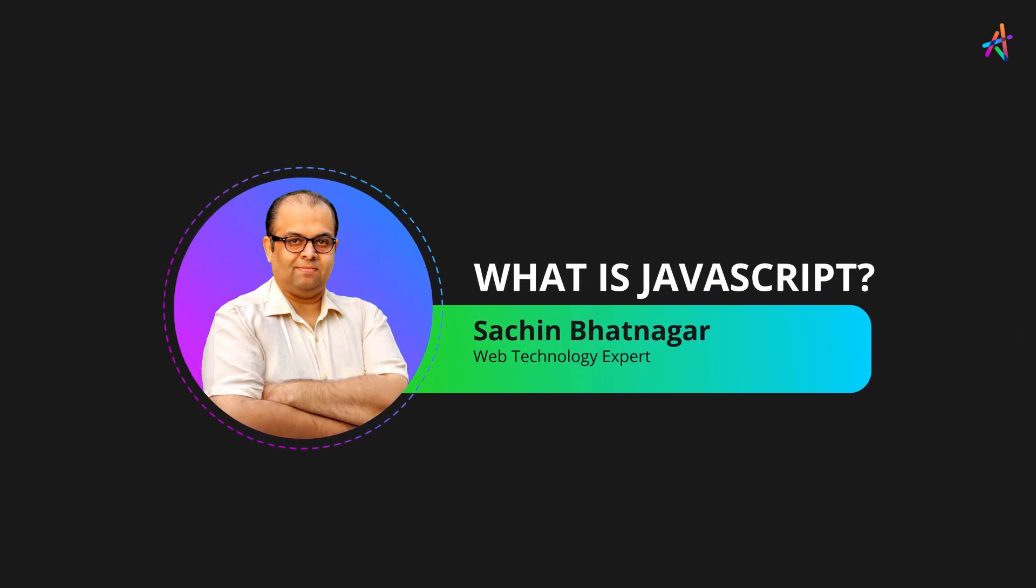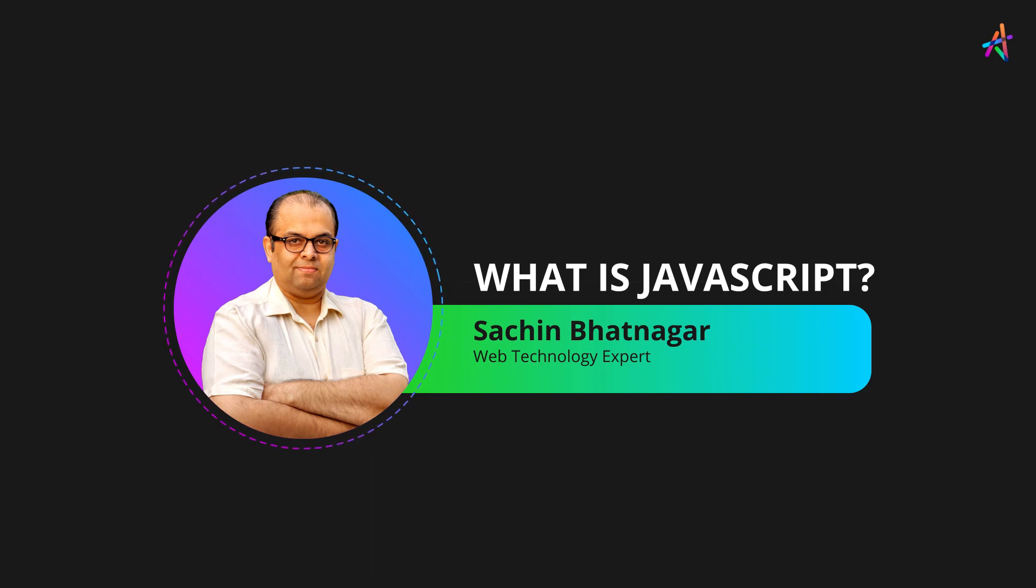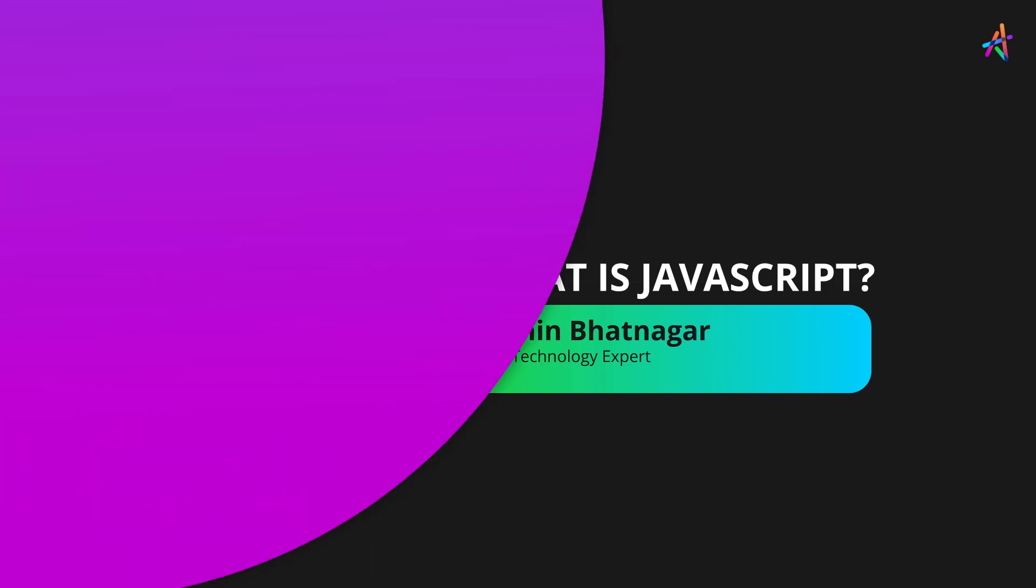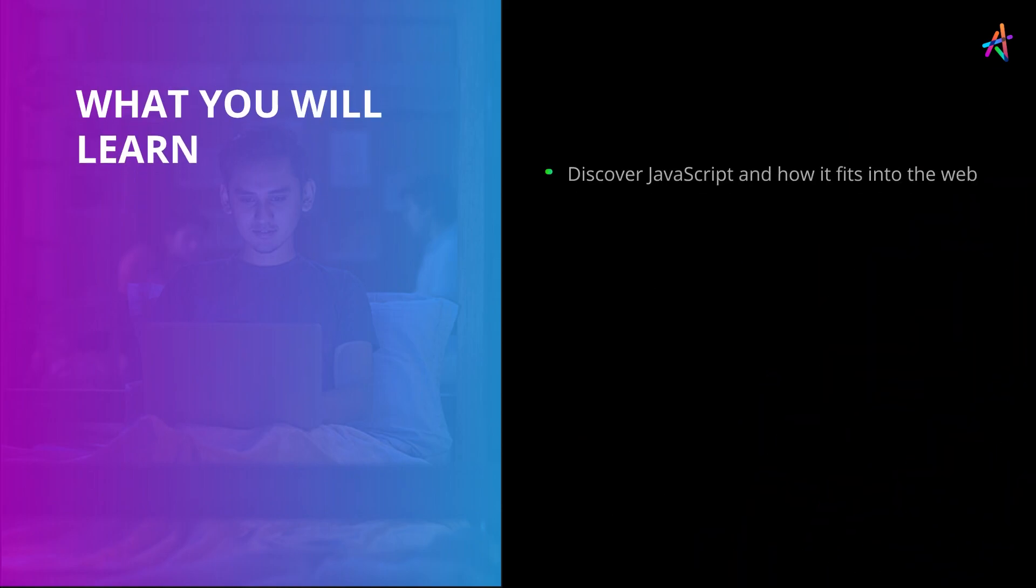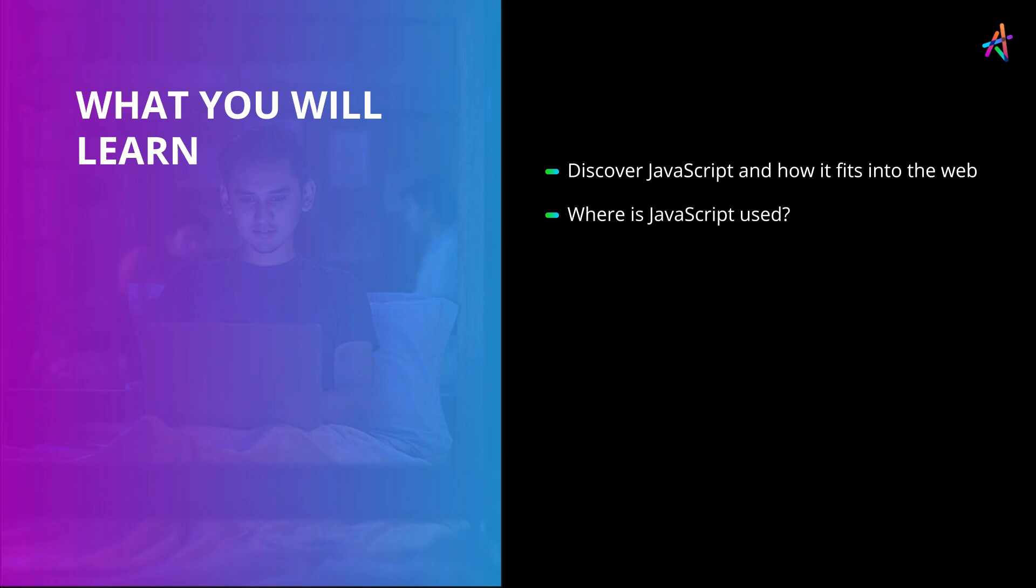Welcome to our first video where we'll discover JavaScript and understand why it is so popular. We'll first understand how JavaScript fits into the scheme of things on the web and will then establish its use cases. So, let's begin.